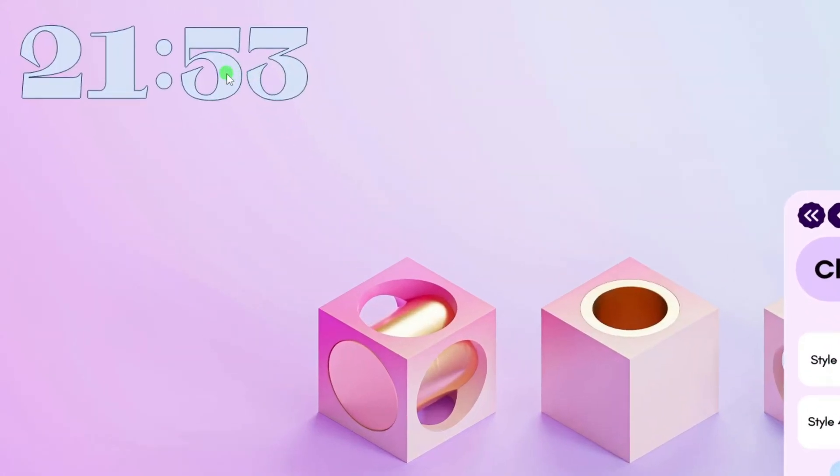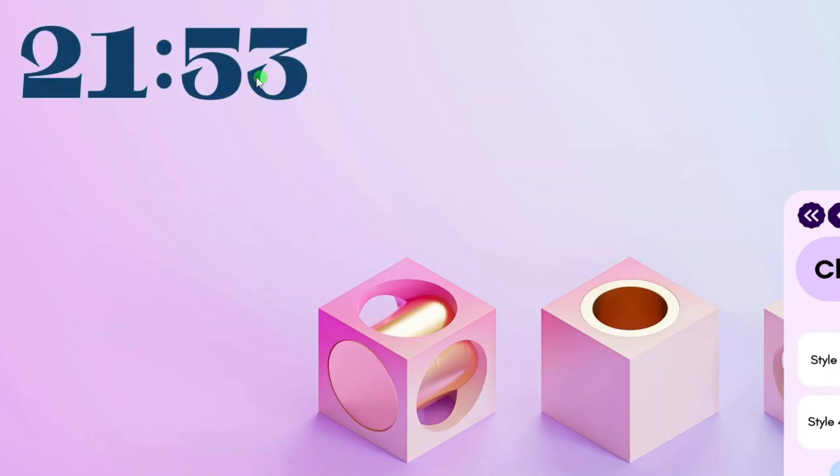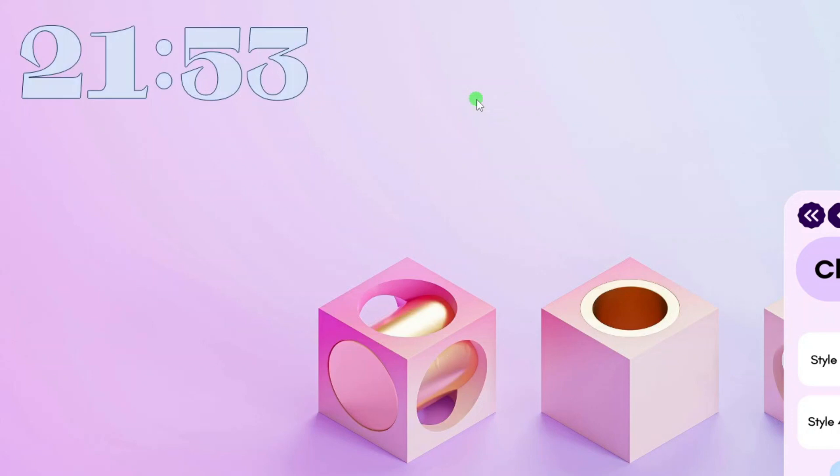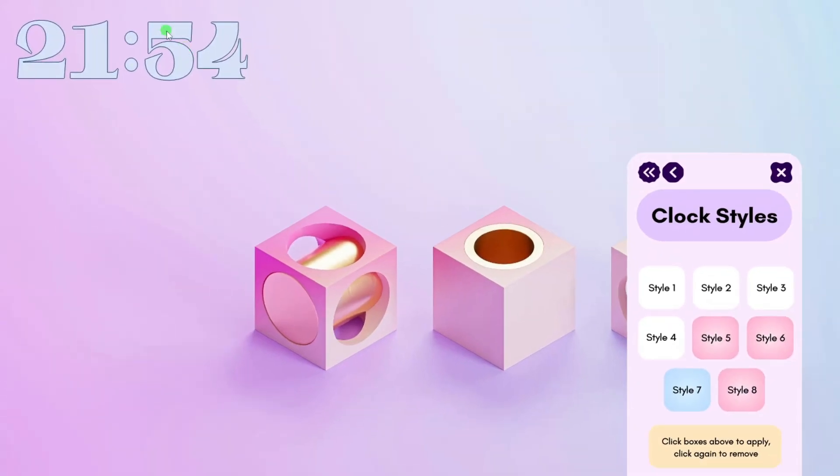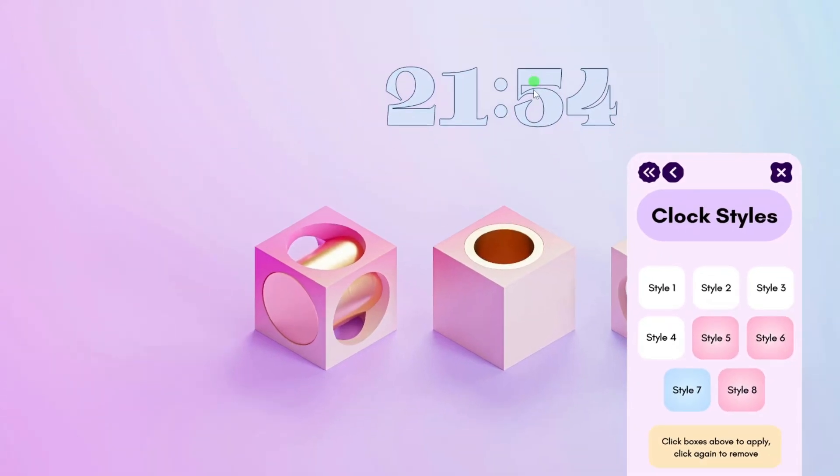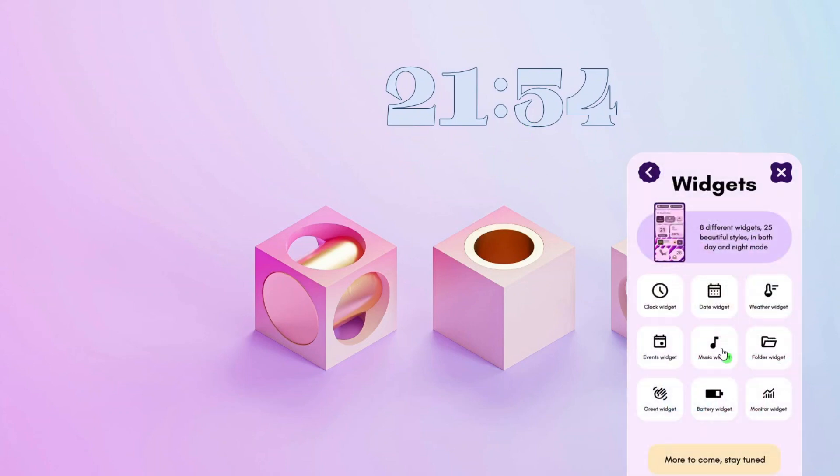Now right-click the widget, select variants, and then choose whether you want the dark mode or the light mode. After that, you can drag the widget to your preferred location. Alright, you can repeat the same steps to add other widgets.